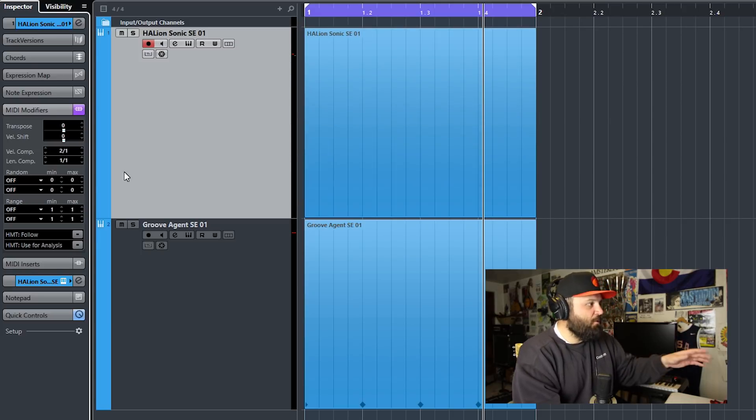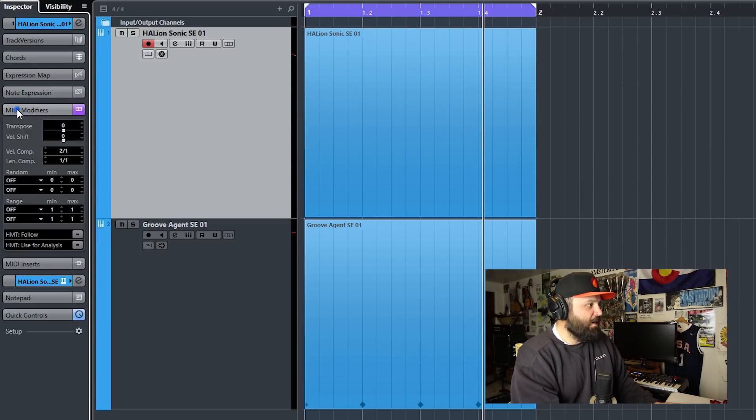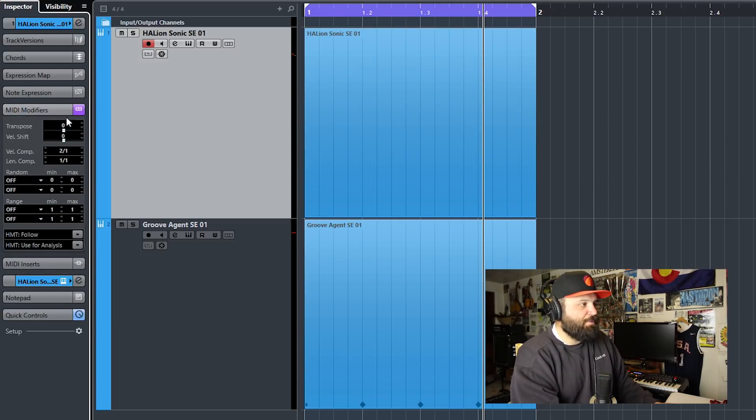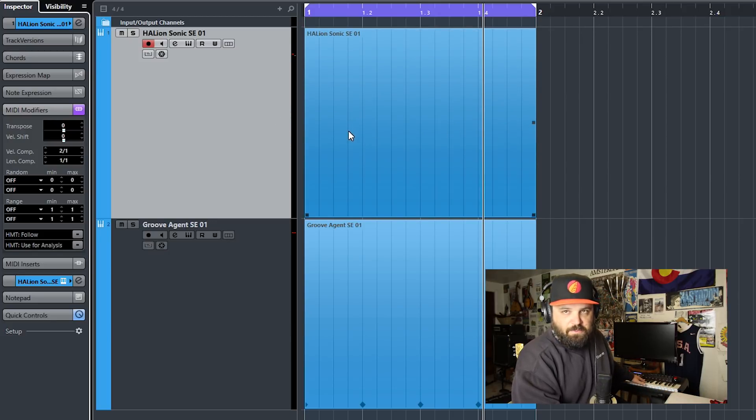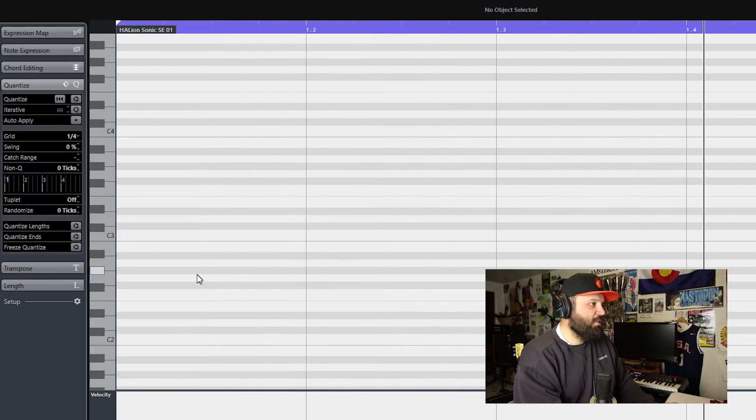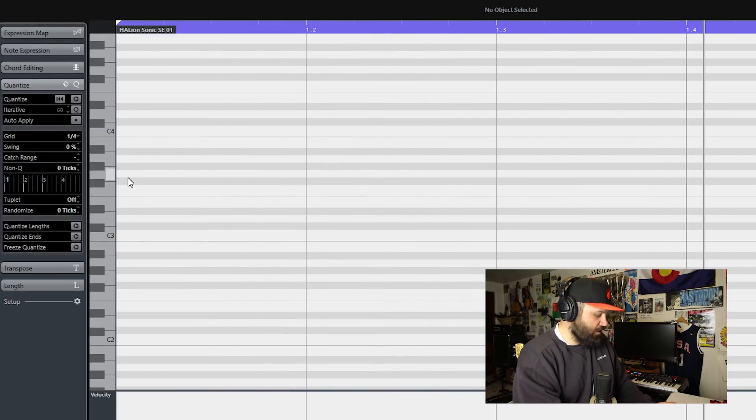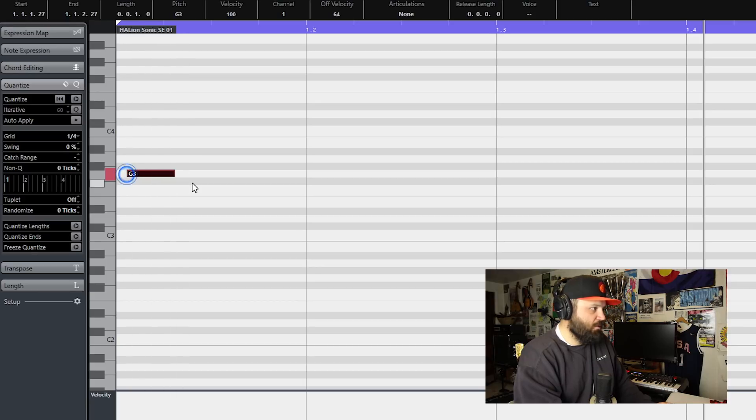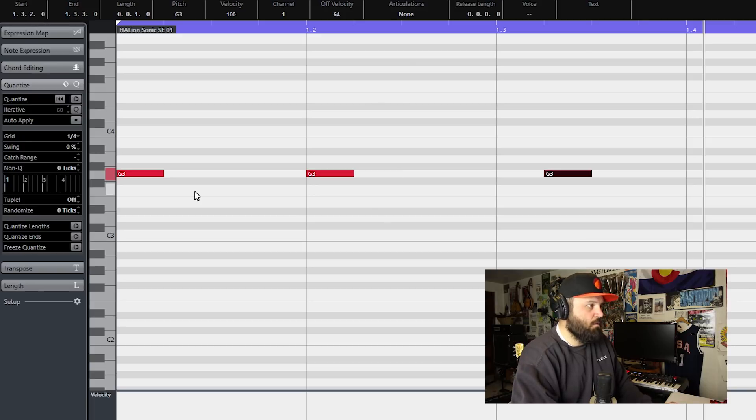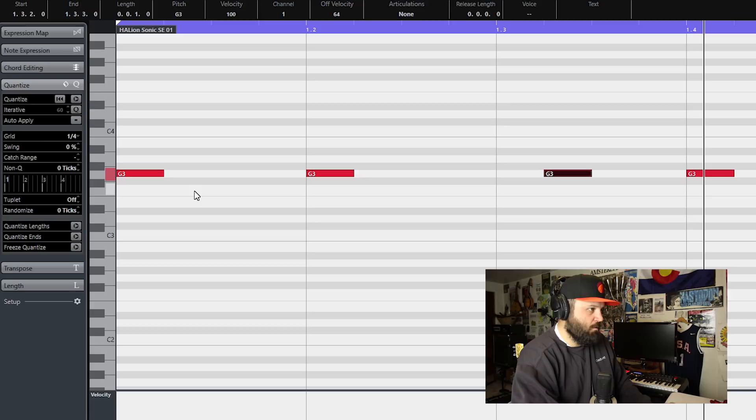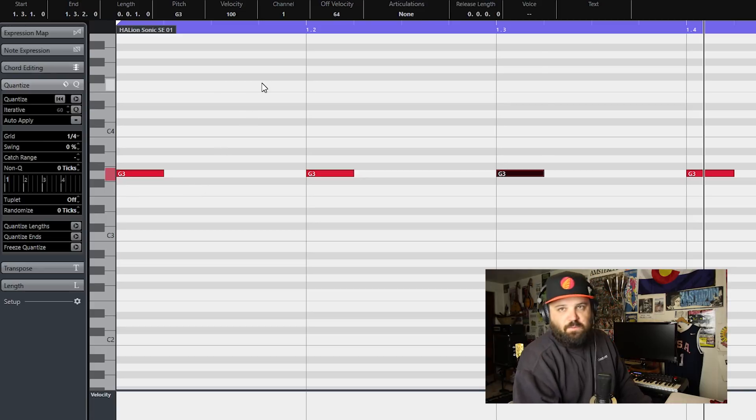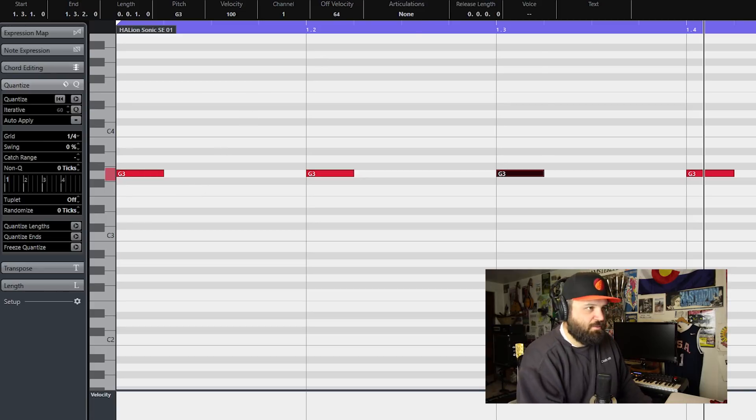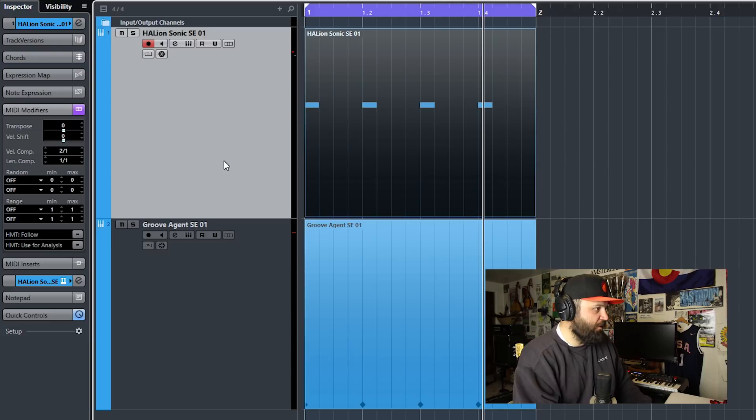So if you don't know what MIDI modifiers are, they're right here and there's several options we'll get into. I have Haleon Sonic open with this piano. So we'll just get in here and we'll draw in quarter notes at G3. That took a little longer than it should have, but whatever.